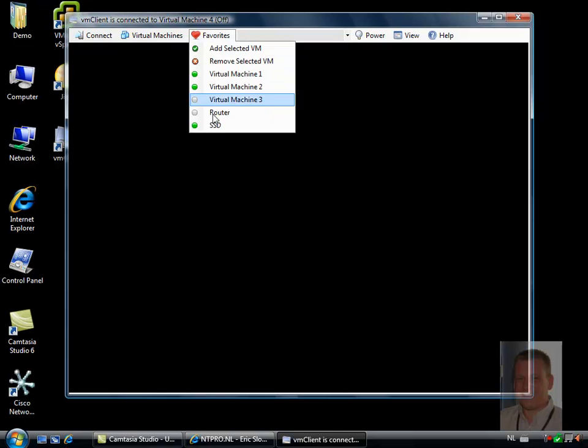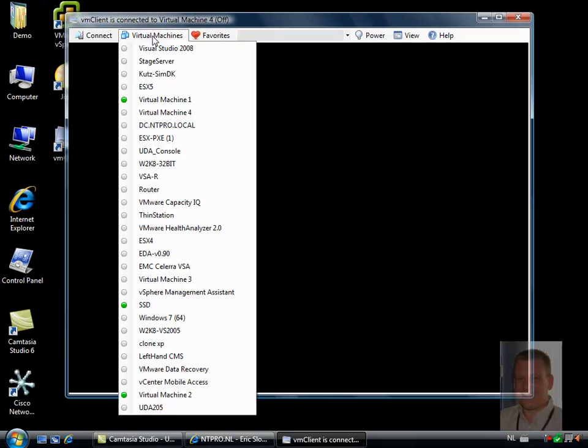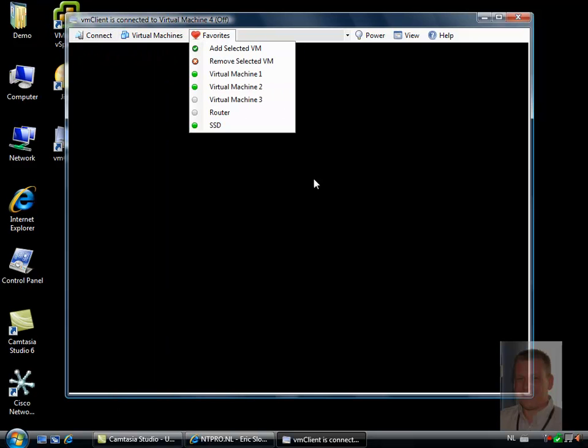So it's very nice and easy. You can easily hand off some virtual machines to your helpdesk staff or to people who don't necessarily want to use a full blown VI client but can use the VM client instead.